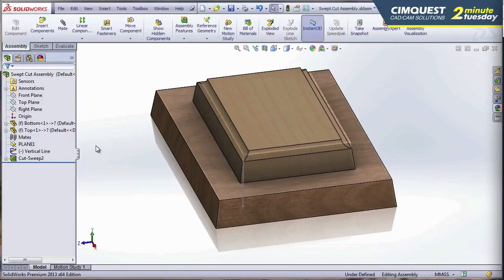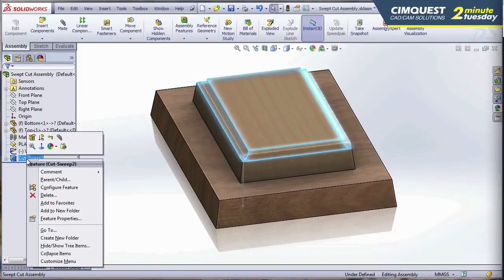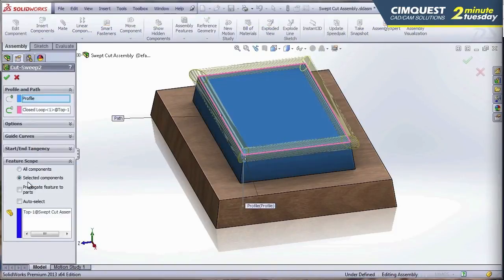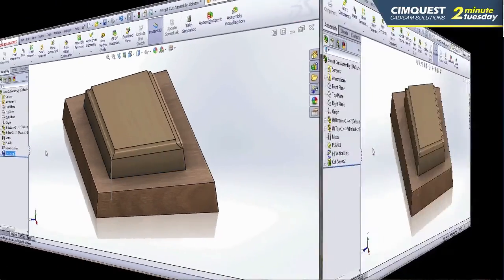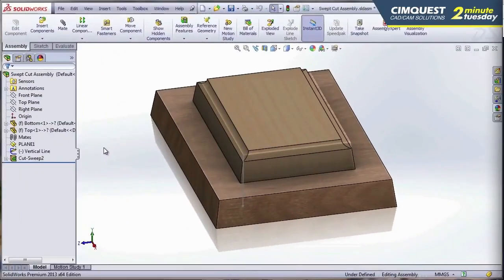Notice that at the assembly level, you can see my feature here — I'm able to do this swept cut now. Just like the other assembly features, this swept cut also has the ability to propagate this down to the part level if I choose to do so. As you can see, by giving you more features to use at the assembly level, SOLIDWORKS 2013 just took something good and made it better.